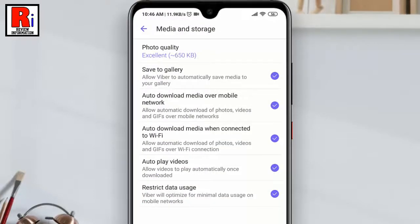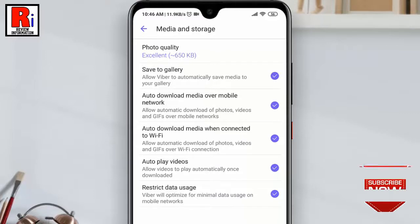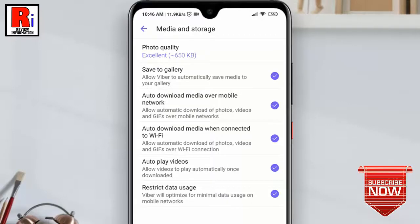That's it. From now on your images will be sent in full size or highest quality. You can change the photo quality anytime from this setting.